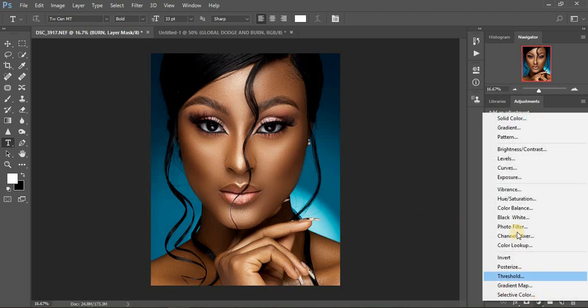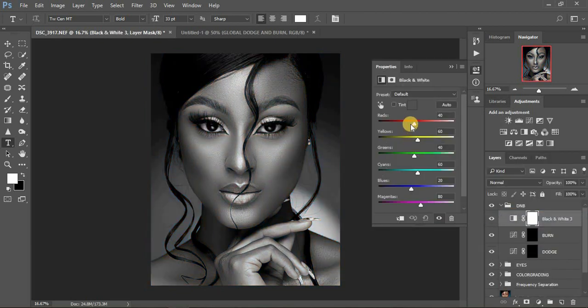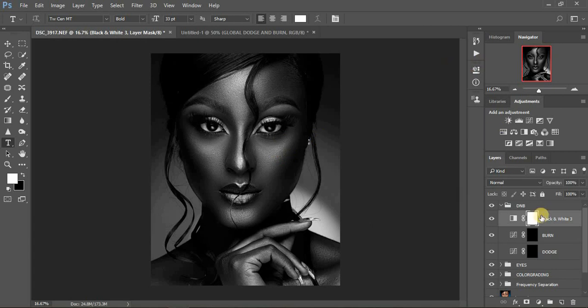I come to adjustment layers and create a Black and White layer on top of the Burn layer. Then I darken the reds so now you can clearly see where the highlights are and where the shadows are. This black and white layer acts as a guide when doing global dodging and burning. Remember we have micro dodging and burning and global dodging and burning — this tutorial covers global, which means enhancing the highlights and shadows in portraits.